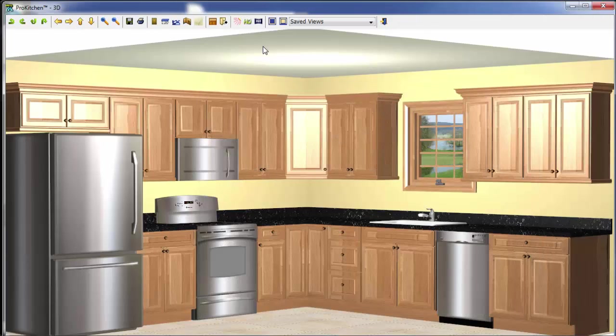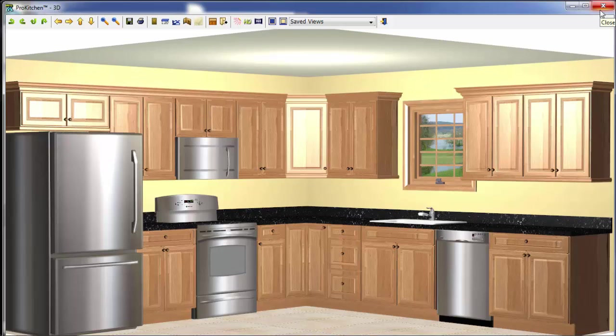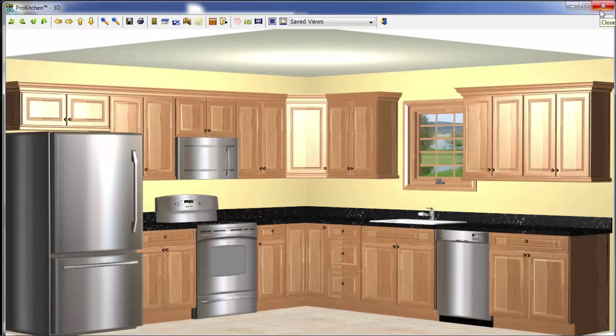And then, if we wanted to create a panorama, we could come up here and click on the panorama button. And it would build a nice panorama for us. But we'll take a look at a panorama of a kitchen that's fully set up with all the lighting and details that looks great in panorama.